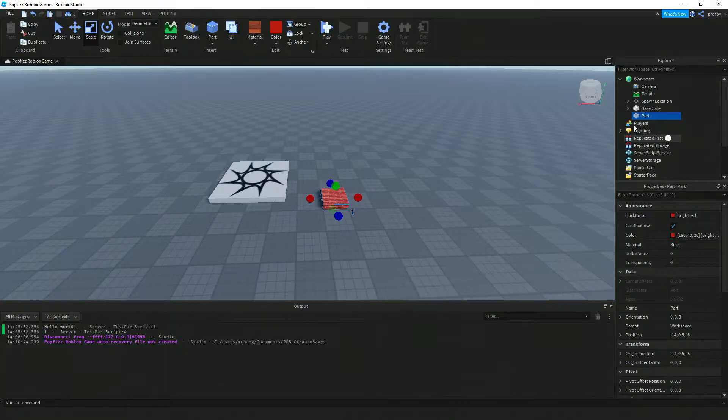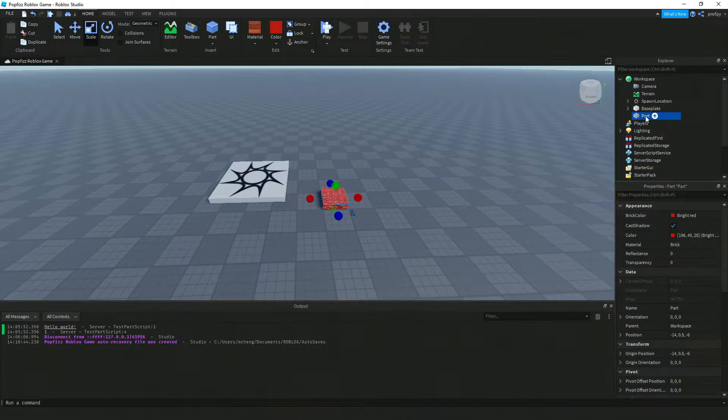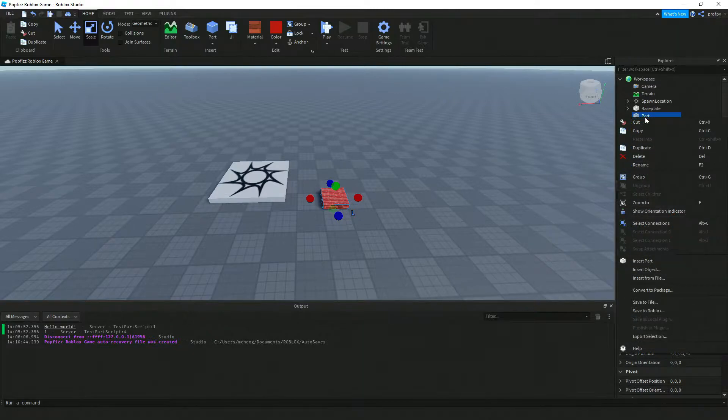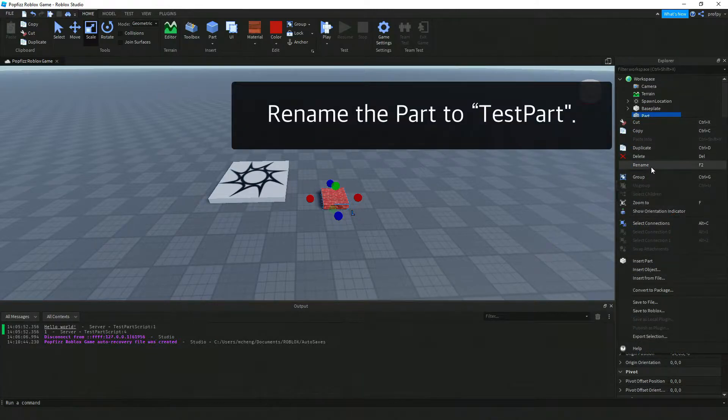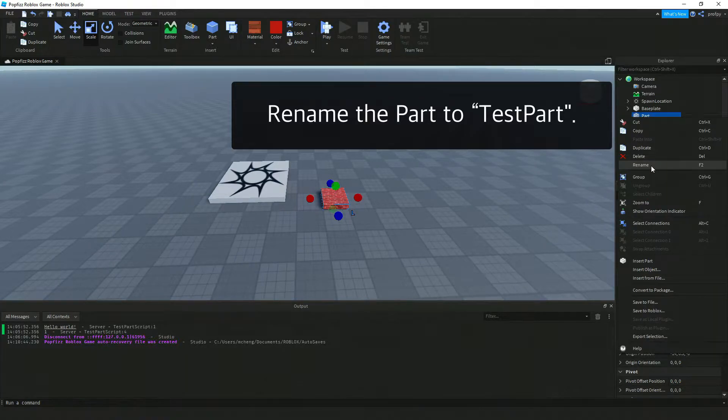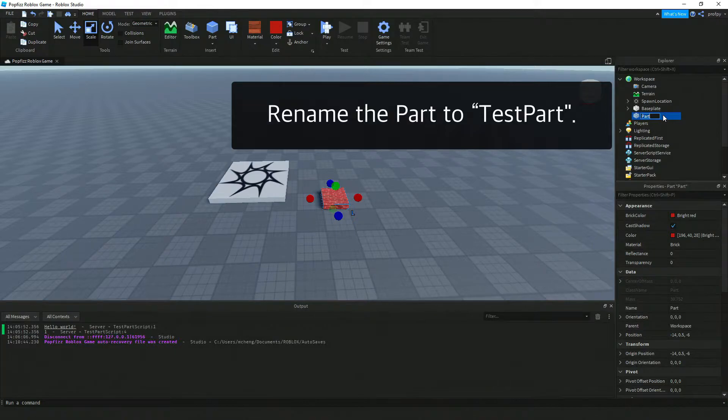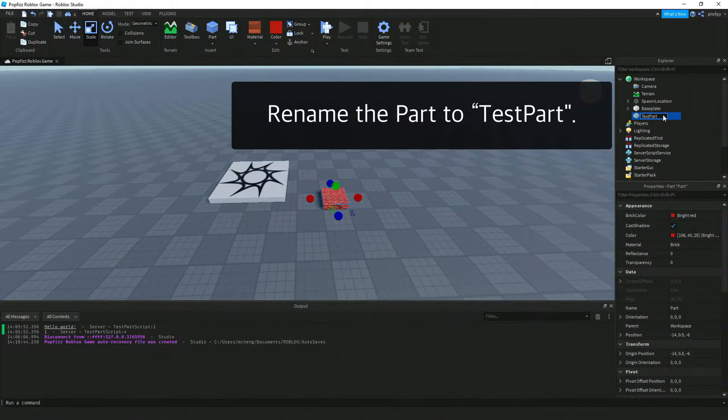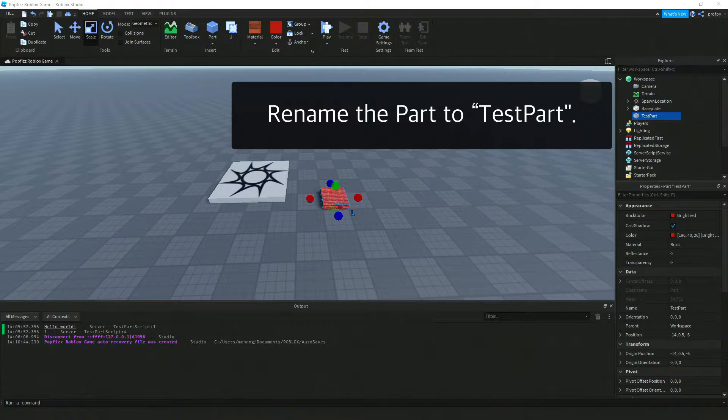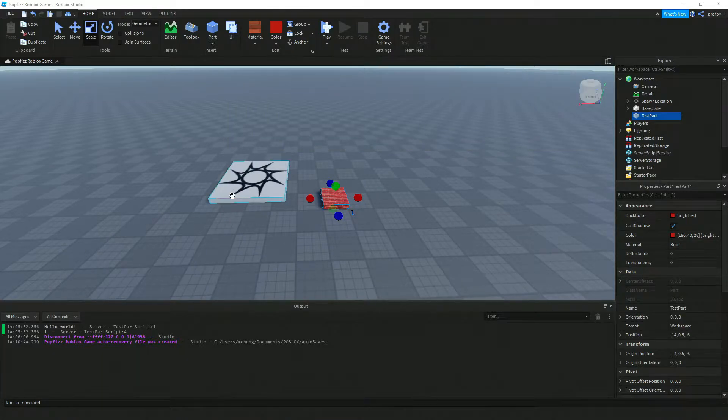The next thing I'm going to do is rename the part. Notice when I tapped on the part it highlighted in the Explorer over here. I'm going to right click on the part, click on rename here, and I'm just going to go ahead and name it test part.